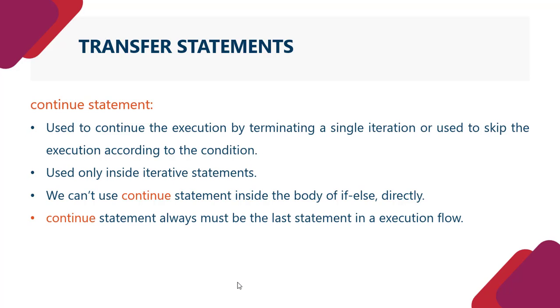Jo continue statement hai, isse hum keval iterative statement ke andar hi likh sakte hain. Hum isse na toh switches ke andar apply kar sakte hain, or nahi labeled block ke andar. Continue statement always must be the last statement in an execution flow.